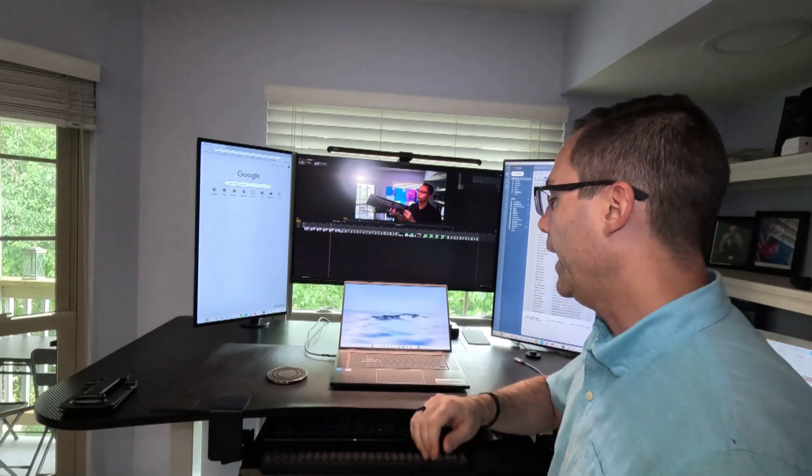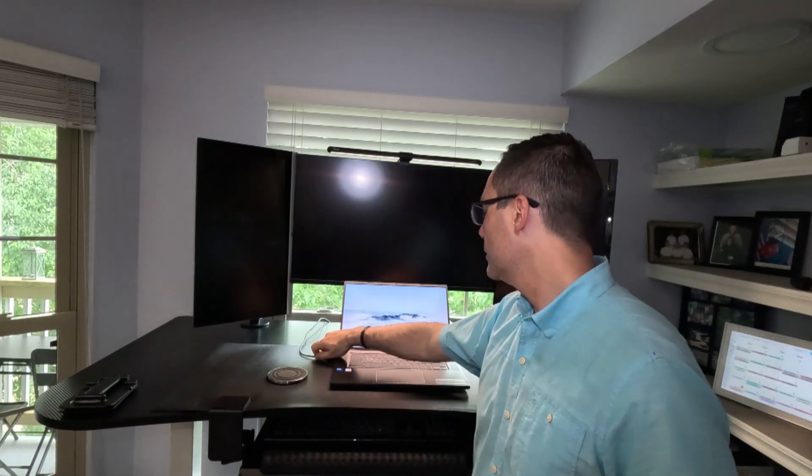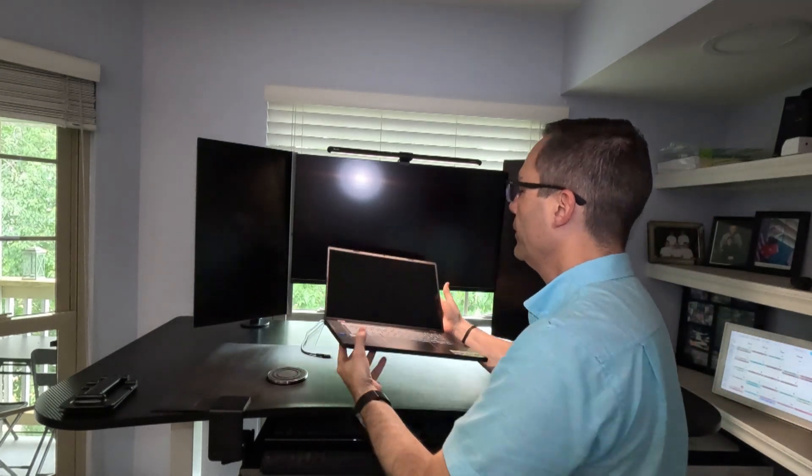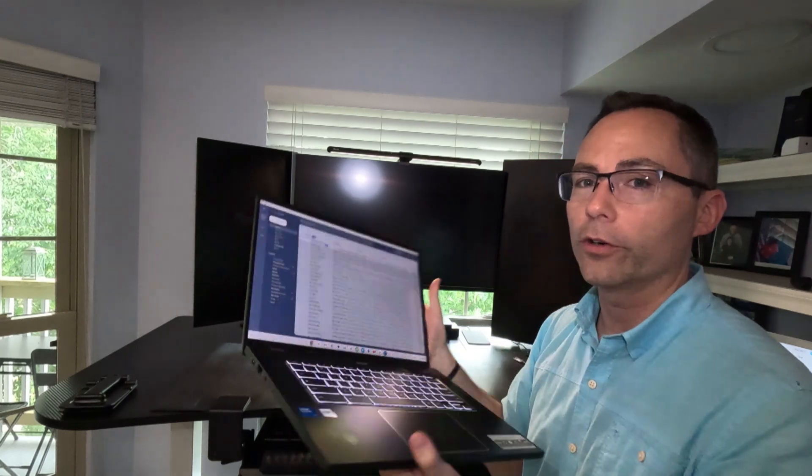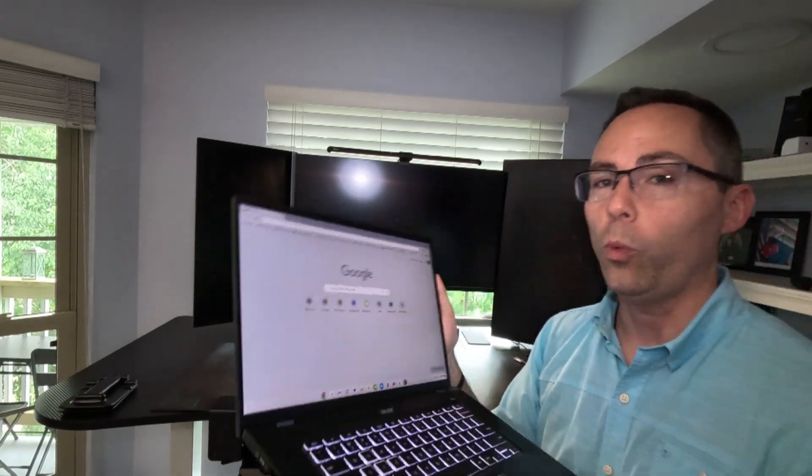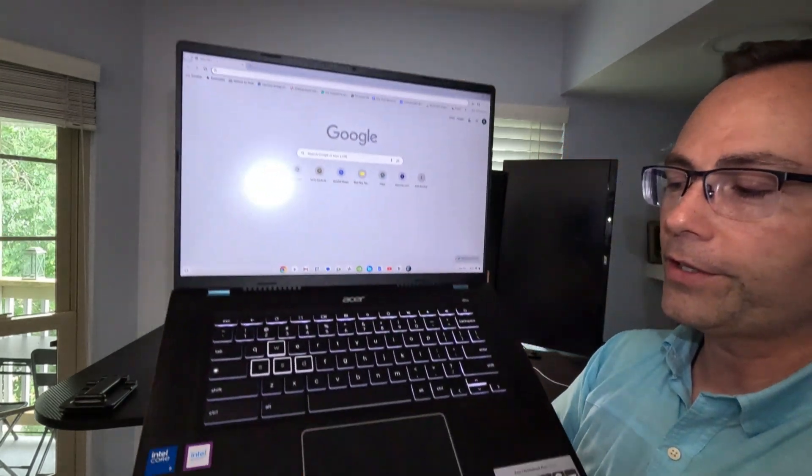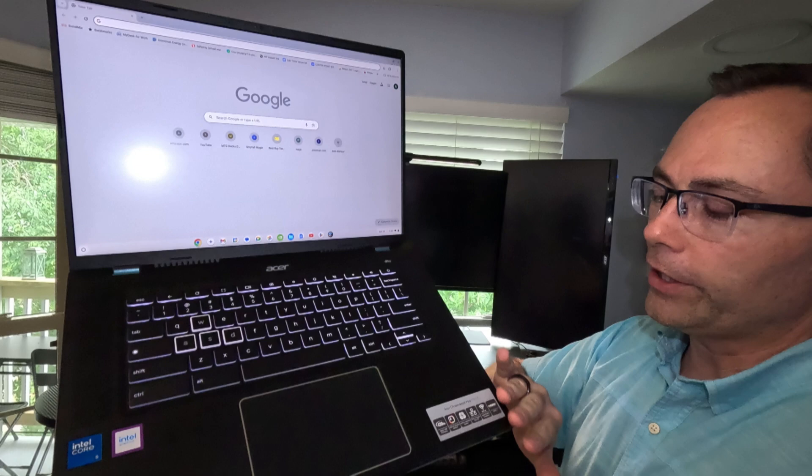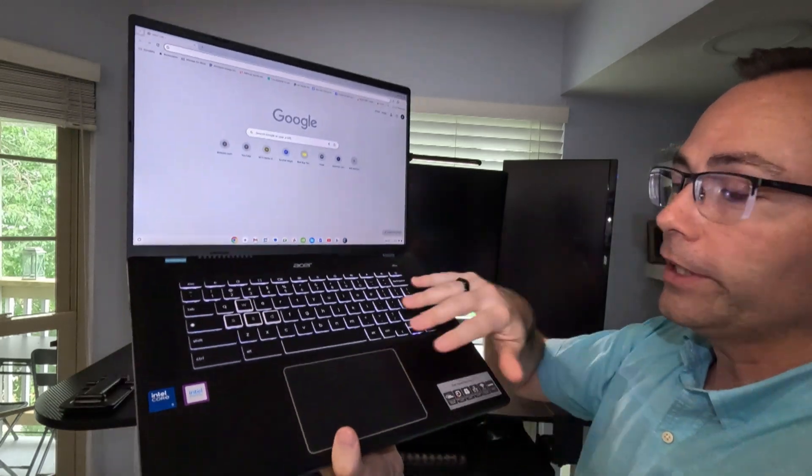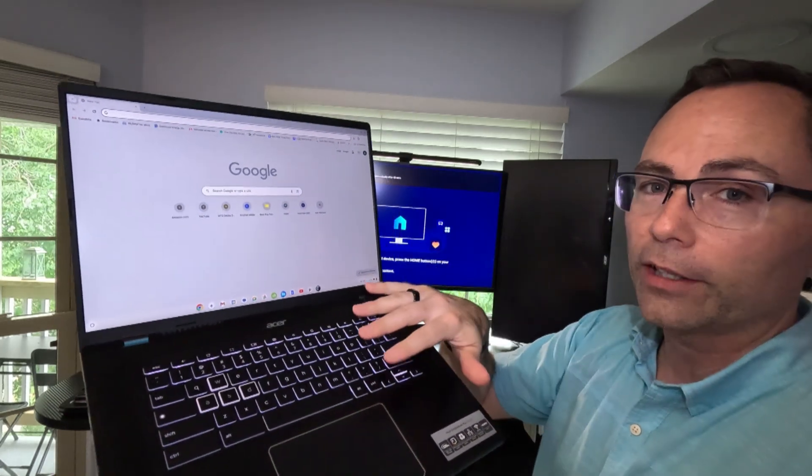Let's go ahead and take a look at the build quality on this. I must say the actual hardware that you get is quite nice. Everything is very nice. The keyboard is nice. It is backlit.